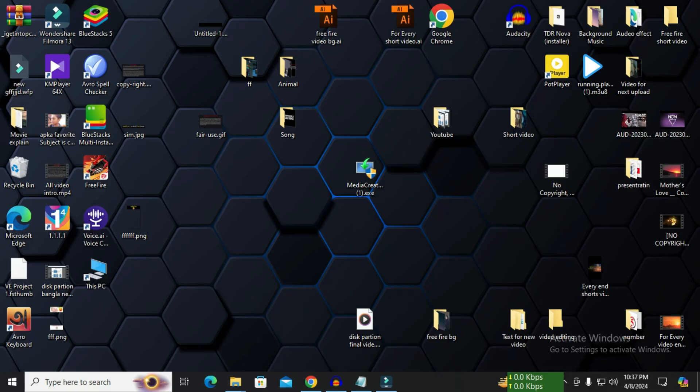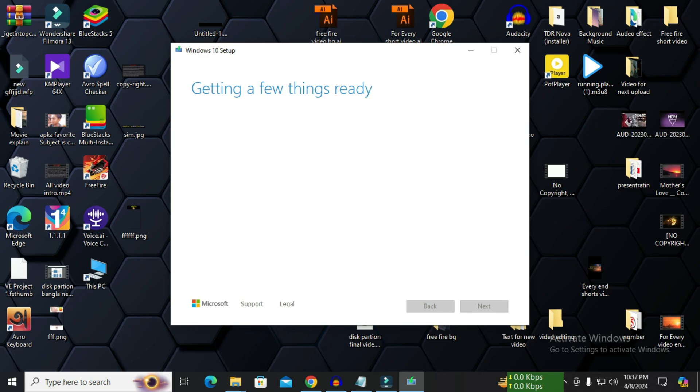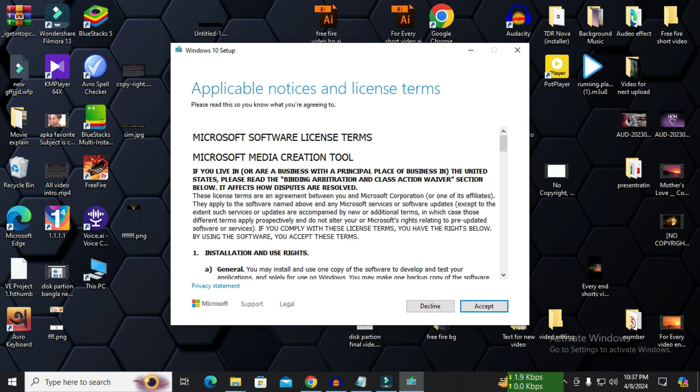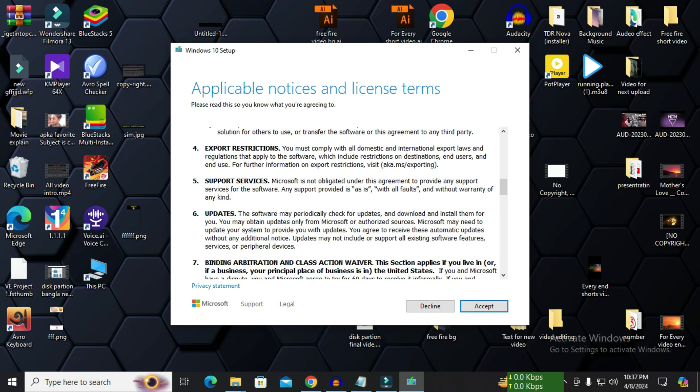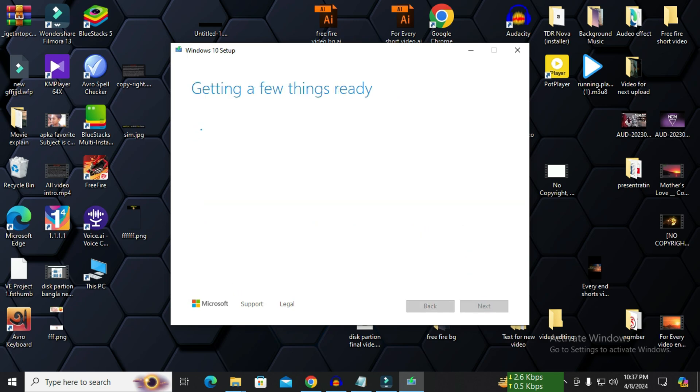Getting a few things ready. We have to wait some time. I see an option called applicable notice and license terms. You can read it if you want. Usually no one reads it. Click on the accept option.